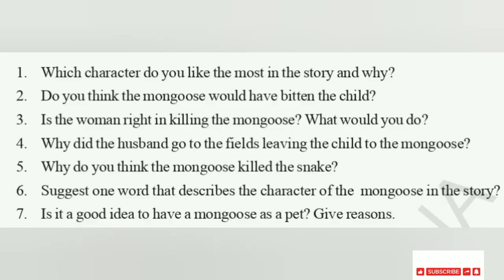Let's see the questions. The first question: which character do you like the most in the story and why? Without second thought, all of us can say we like the character of the mongoose the most, because it saved the baby from the snake's bite and even sacrificed its life in the end.